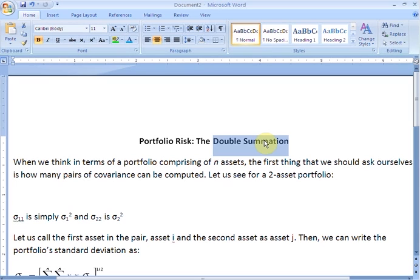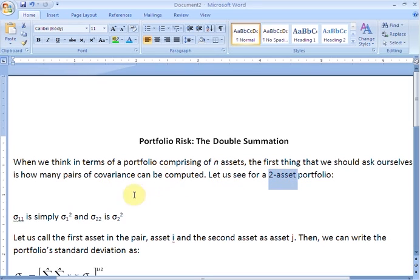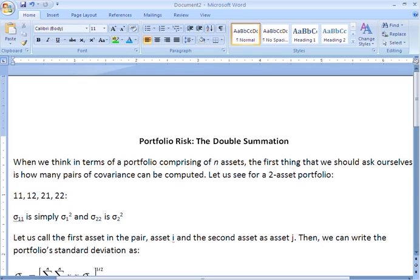When we think in terms of a portfolio comprising N assets, the first thing to ask is how many pairs of covariances can be computed between the assets. For a two-asset portfolio we can find the covariance between asset 1 and 1, between asset 1 and 2, between asset 2 and 1, and between 2 and 2 — giving us four pairs of covariances.